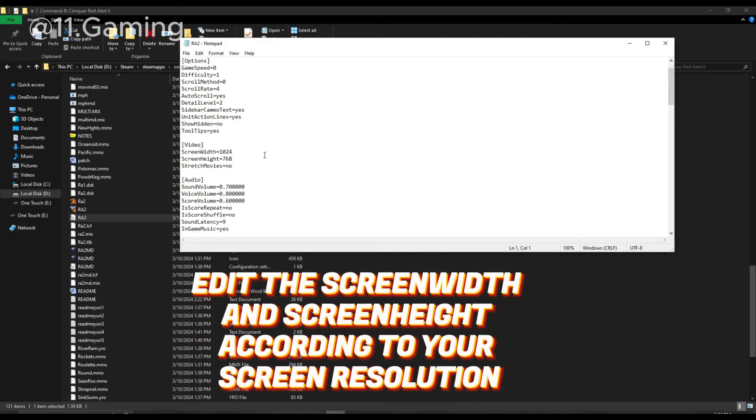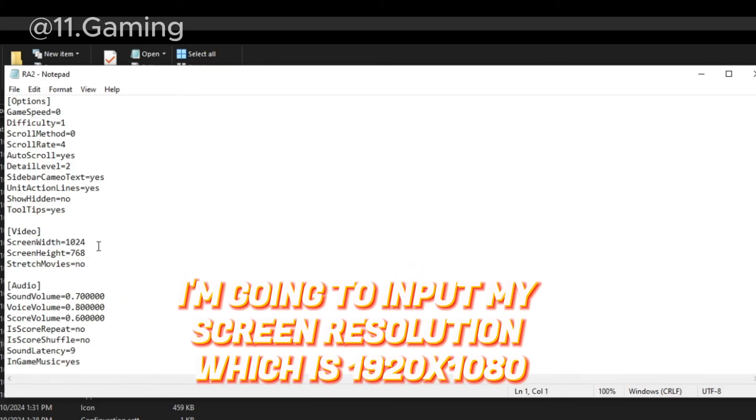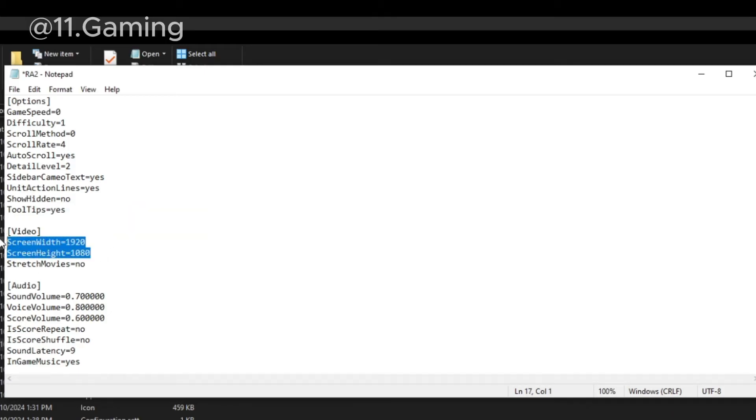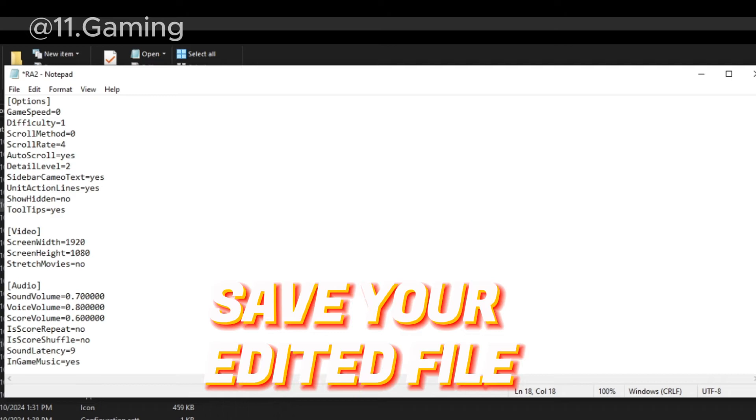Edit the screen width and screen height according to your screen resolution. I'm going to input my screen resolution, which is 1920 by 1080. Save your edited file.